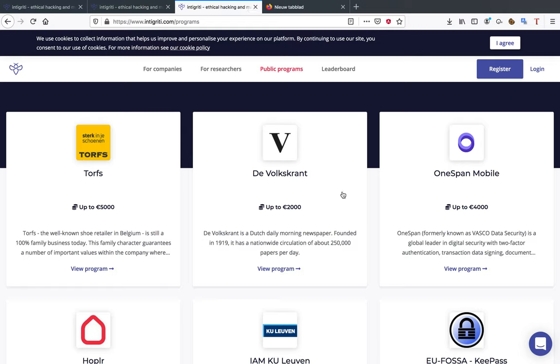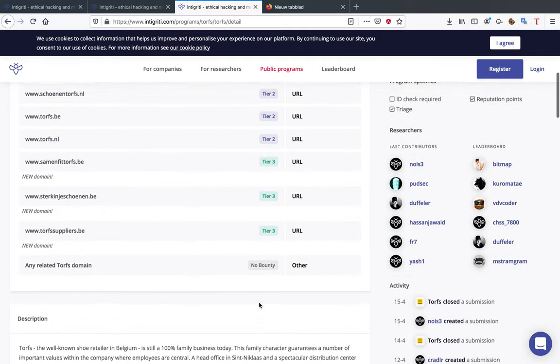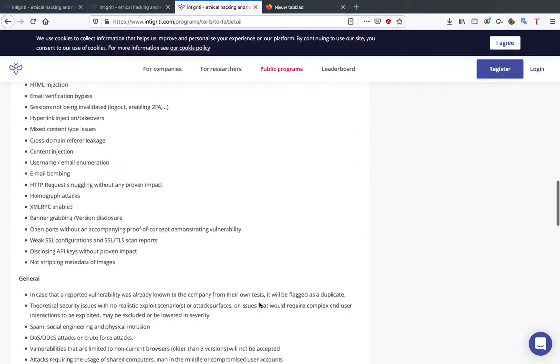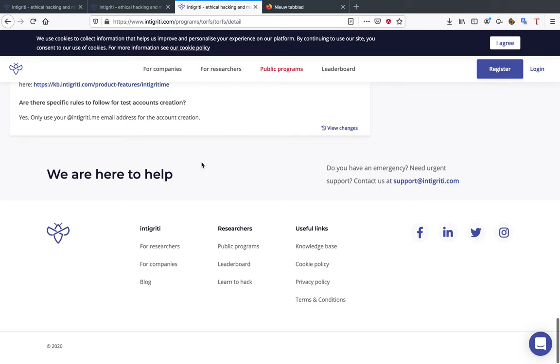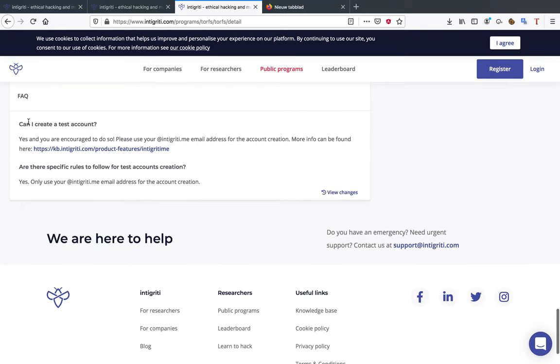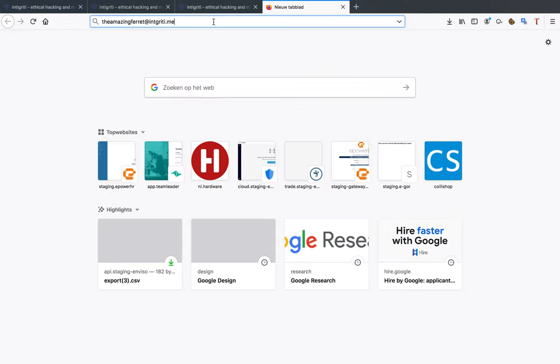So you're going to type that real quick, @integrity.me. Mine is theamazingferret and you can register on the different targets using this certain email address. For example, I've picked up a few programs for you. I'm going to open the Torfs program right now. When I go to the Torfs program and I scroll really far down you can see the FAQ up here.